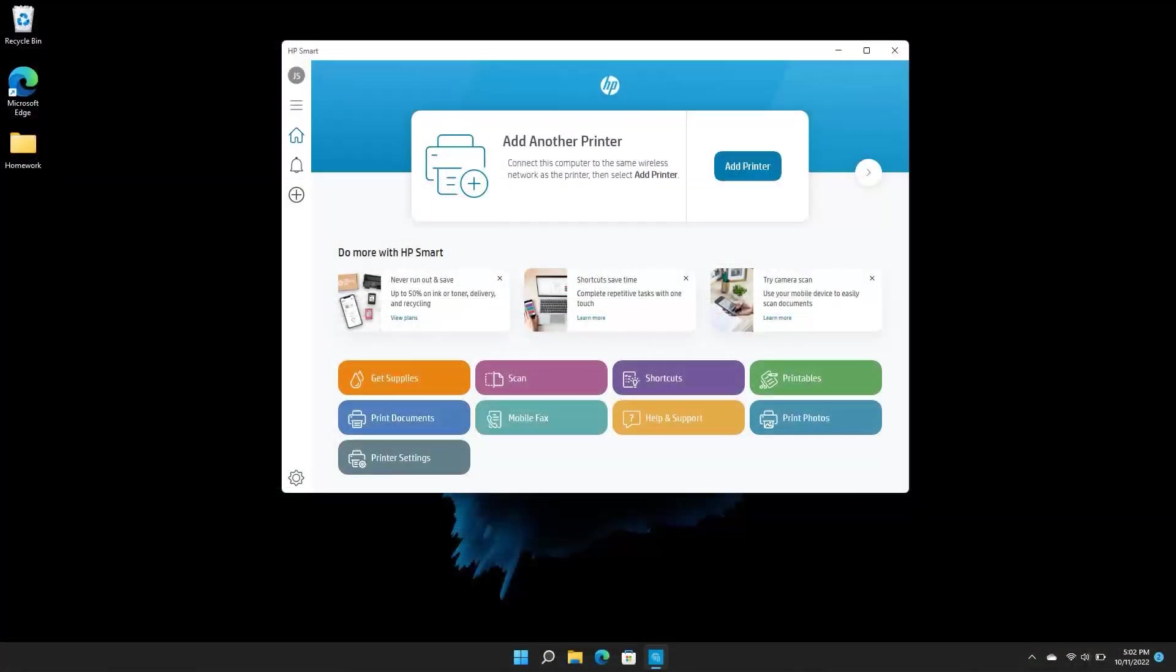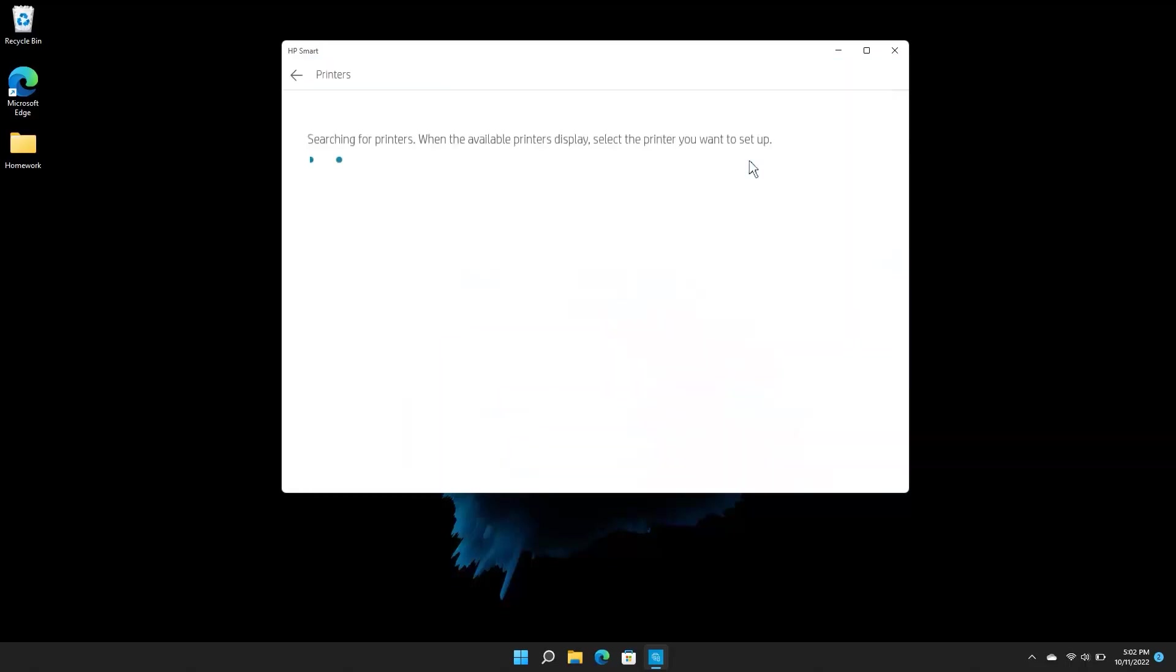Once your printer is either connected to your wireless network or in Wi-Fi Setup Mode, return to your computer with HP Smart open. On the HP Smart Home screen, select Add Printer.